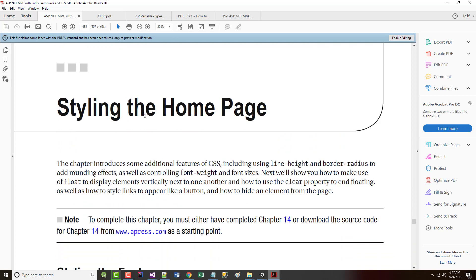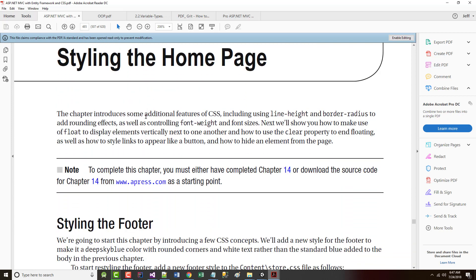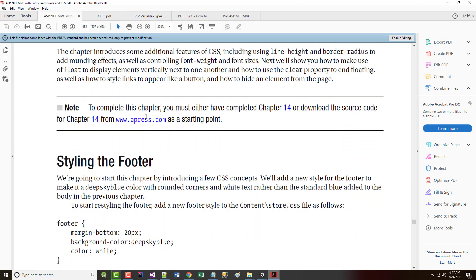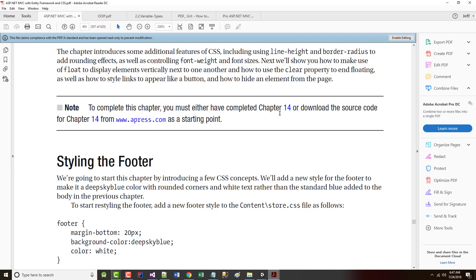It's entitled Styling the Homepage. This chapter introduces some additional features of CSS, including using line height and border radius for newer type of special effects, as well as controlling font weight and font size. We also talk about float so we can align things next to each other or on the left-hand side of the screen or on the right-hand side of the screen, and how to use the clear property if you want floating to go back away.